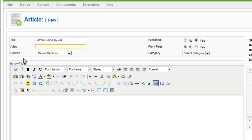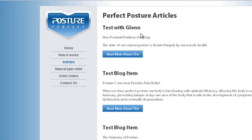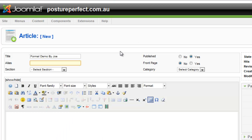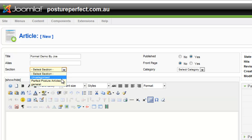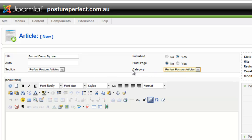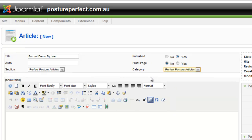Then I basically want to add this article to the news section of the website. In this website the news section of the website is called Perfect Posture Articles. So when I drop down I look for Perfect Posture Articles and select that particular section. I then look at the categories and it's already selected the only category which is Perfect Posture Articles. Note that there might be a number of different categories here that can be listed. In this case on this website there is only one category created.